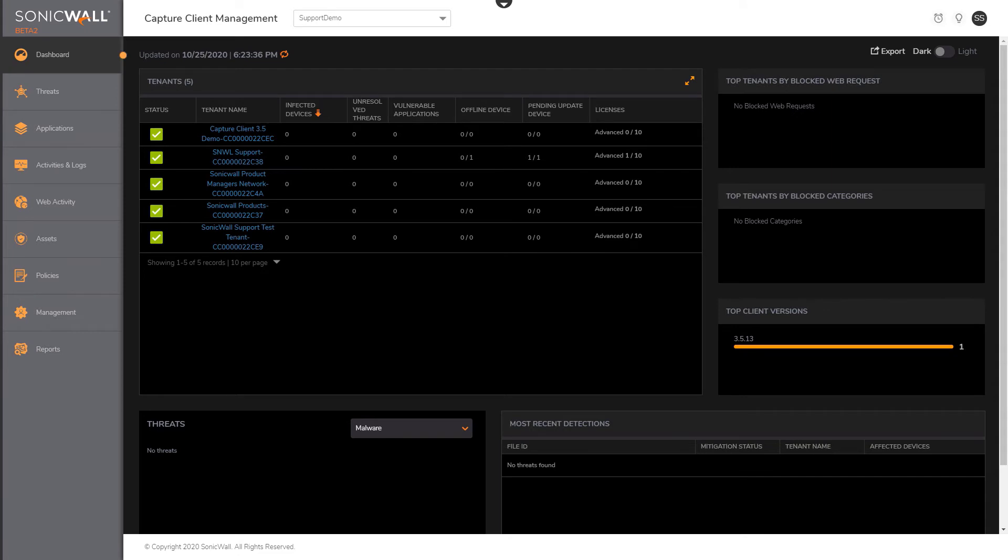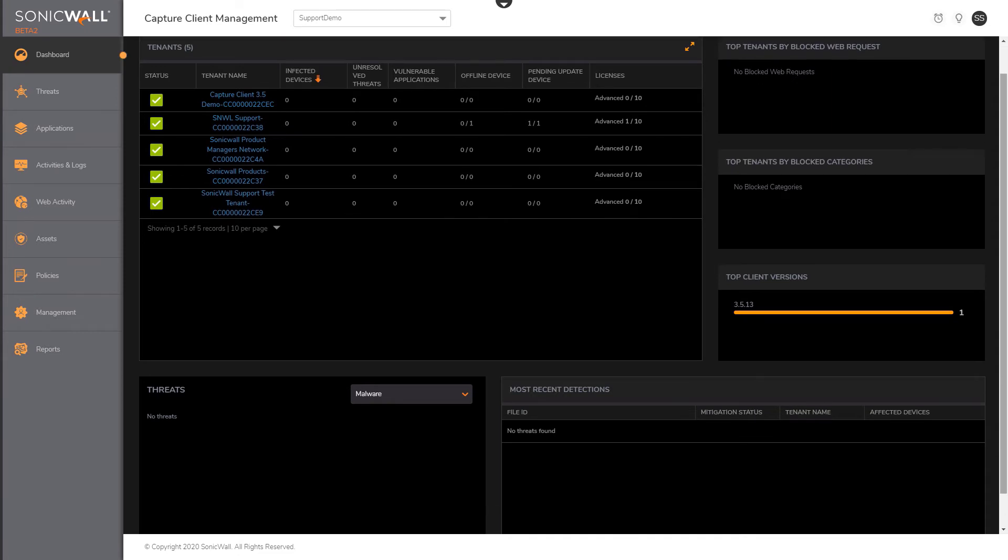At the account scope, admins can also drill down to see more data across the key functions like analyzing threats, reviewing applications and their vulnerabilities, monitoring devices across tenants, or even configuring policies at the account level.